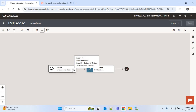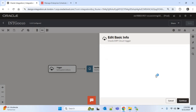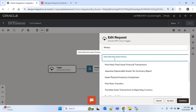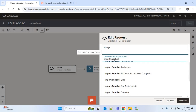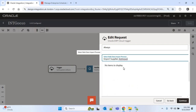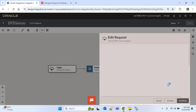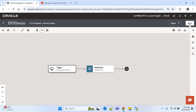Click Edit and we'll edit the ERP Cloud adapter connection. We have to provide 'Import Supplier Address' instead of 'Import Supplier'. I'll search for the import process 'Import Supplier Addresses', select it, click Continue, then Finish. The notification will remain as is, so save this.